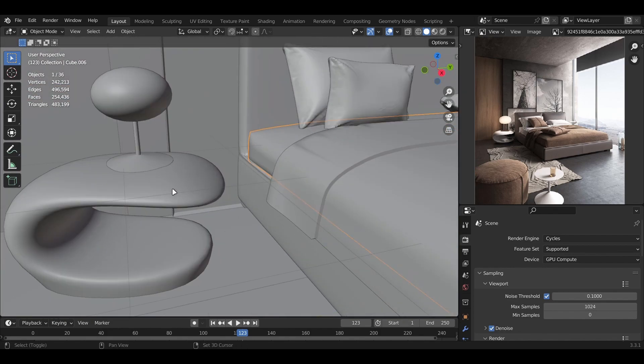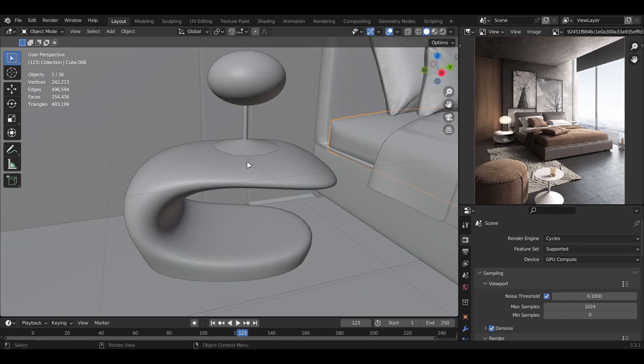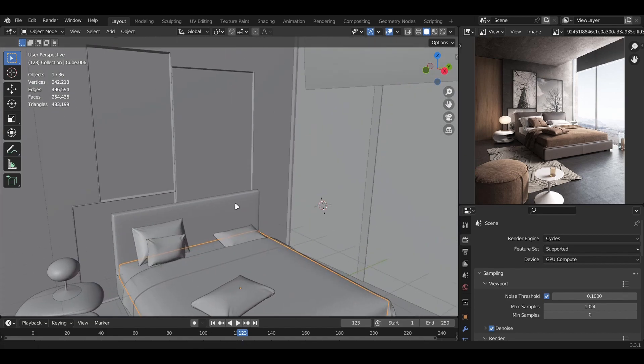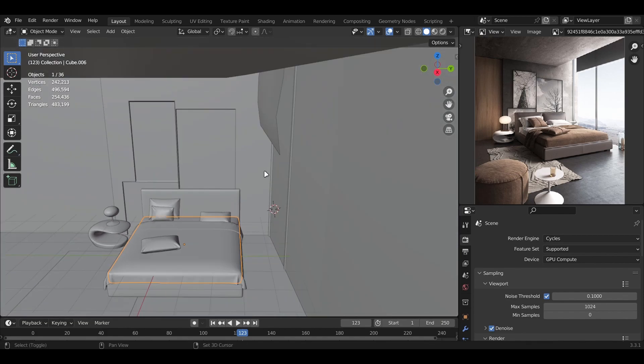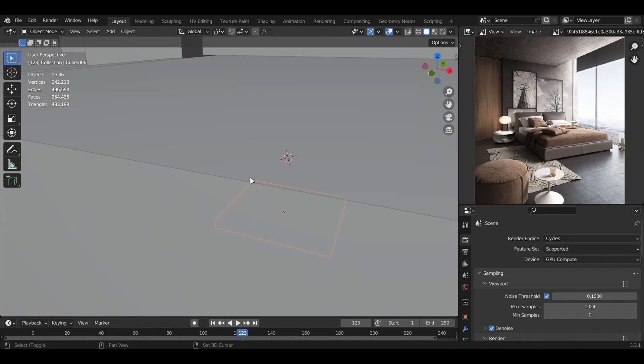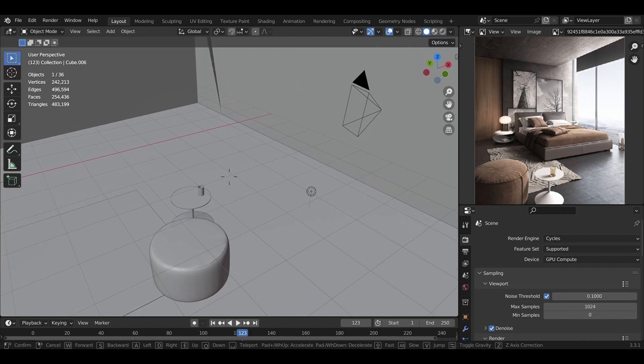For the side table, I also used the same technique, which is subdivision surface modeling. I don't think I need to explain anything else because the rest is minor things and really easy to make.